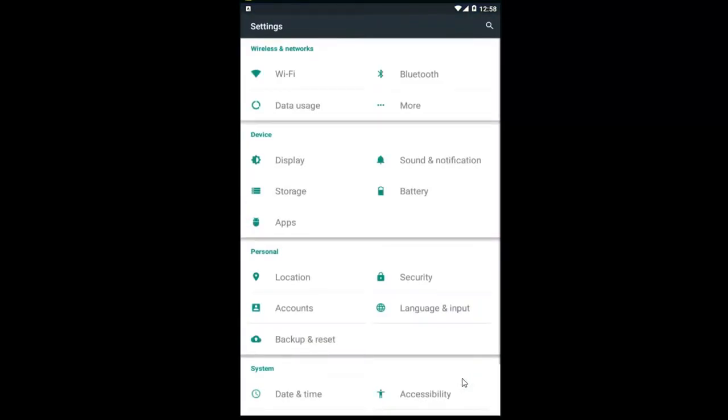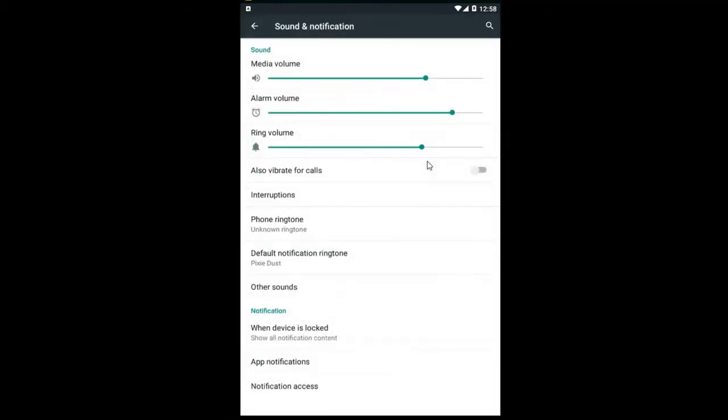We're going to start by opening up the settings icon on our Android device however you normally would access that. Now you want to go underneath device and sound and notification. So tap on sound and notification here.